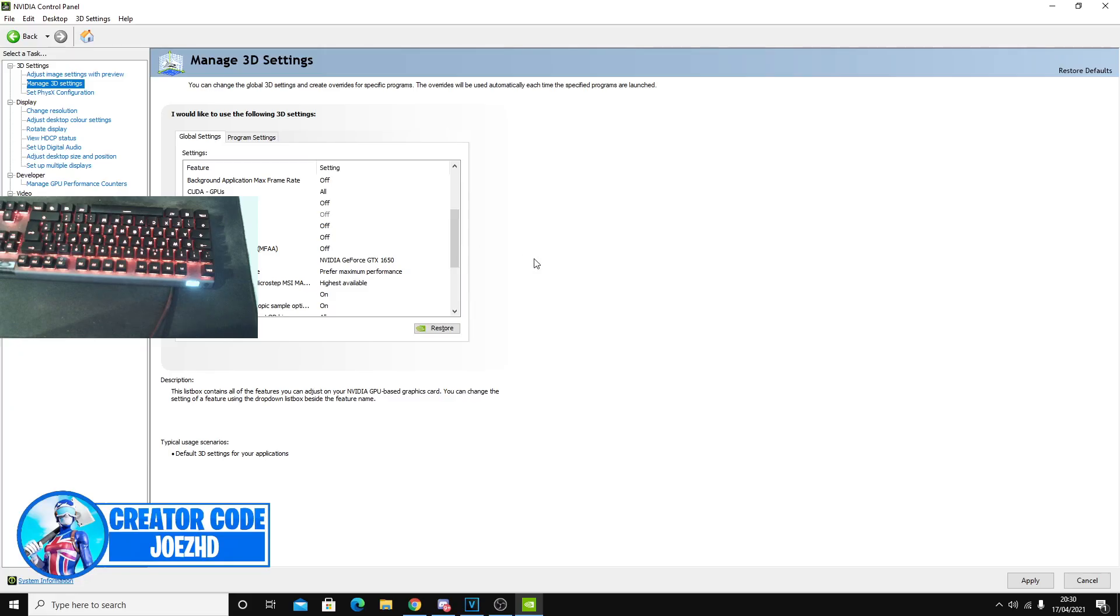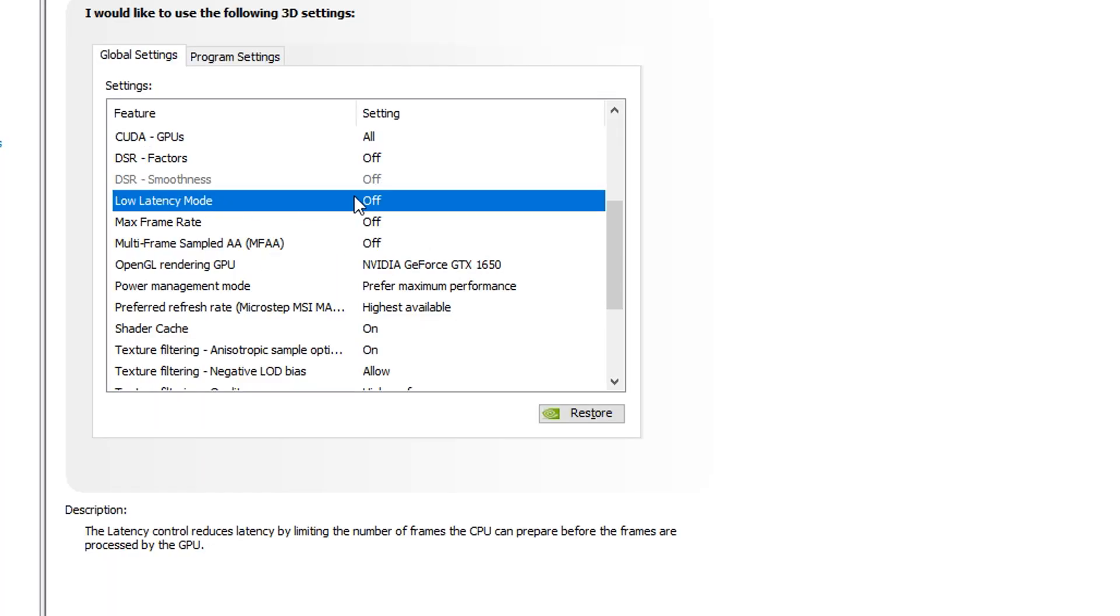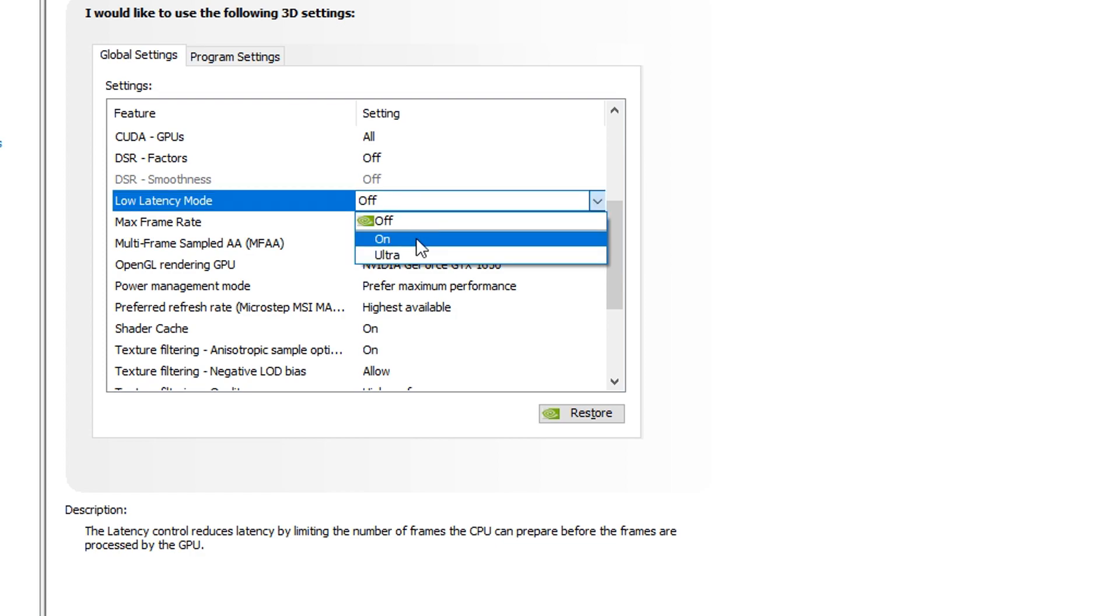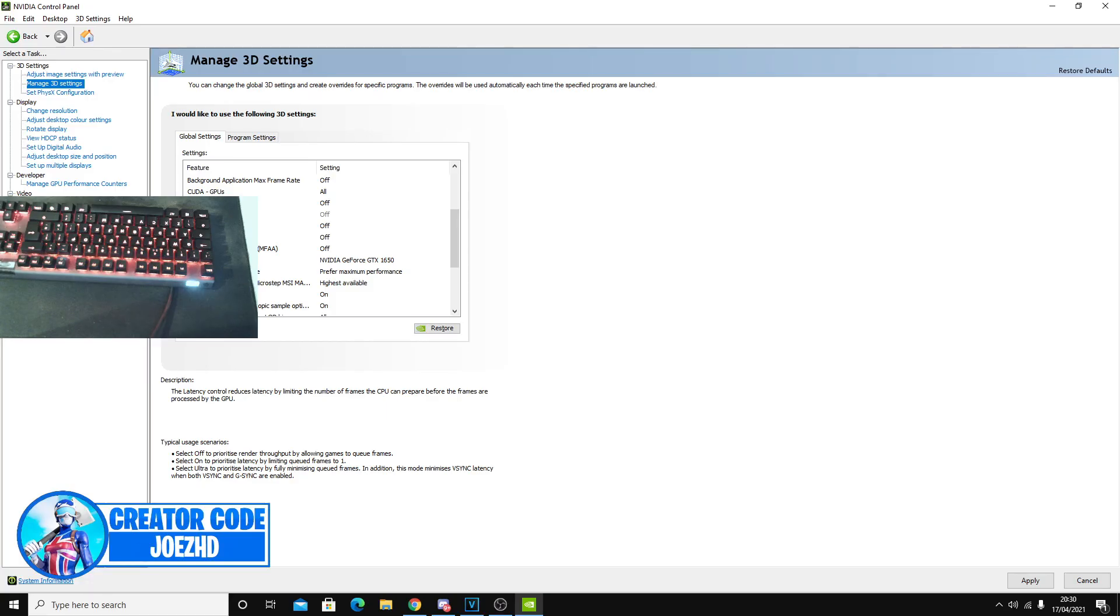Alright, so the one setting that I want to go over is actually something that has caused a lot of controversy. This is the low latency mode. So through personal experimentation, I've actually set this to off as it doesn't make a huge difference for me. I currently use a GTX 1650, but varying on your specs, there could be a better setting out there. Now, a lot of people actually recommend following this. I recommend putting this on on.